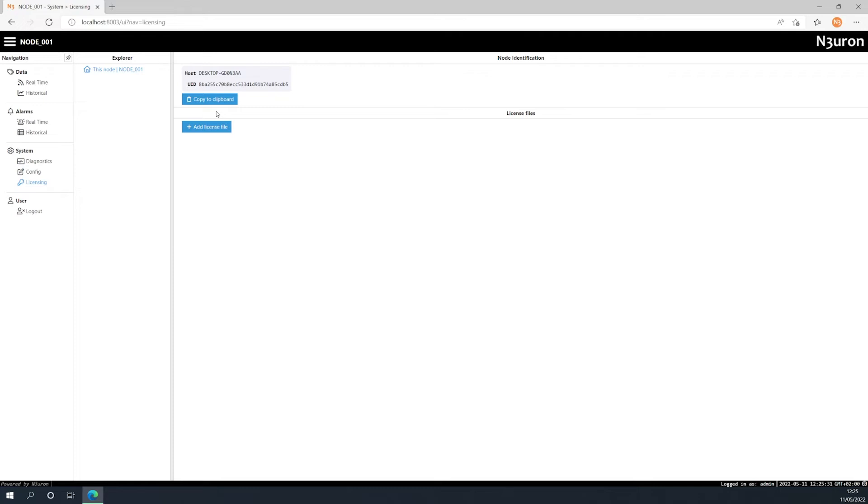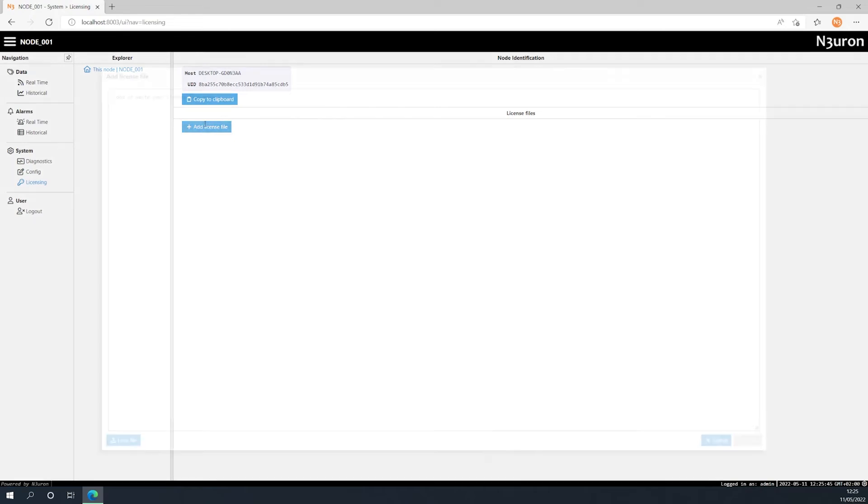Once you have completed this step, you'll be sent a file containing the license or licenses for the set of nodes for any given UID and host. To load a license file, first click add license and then load file.